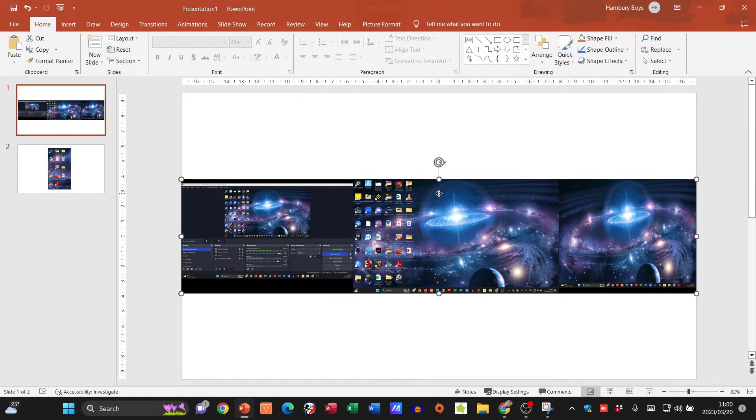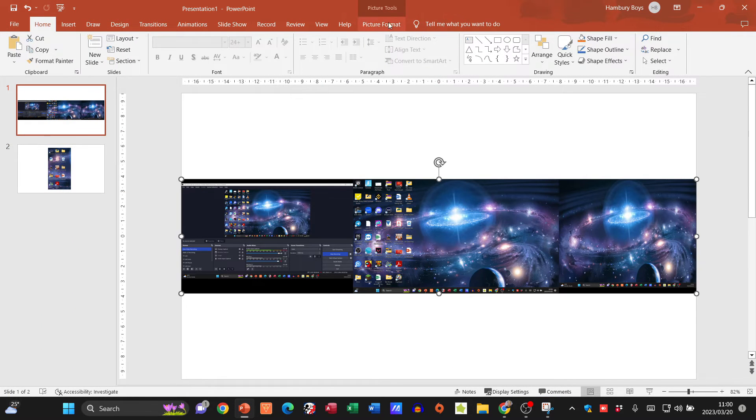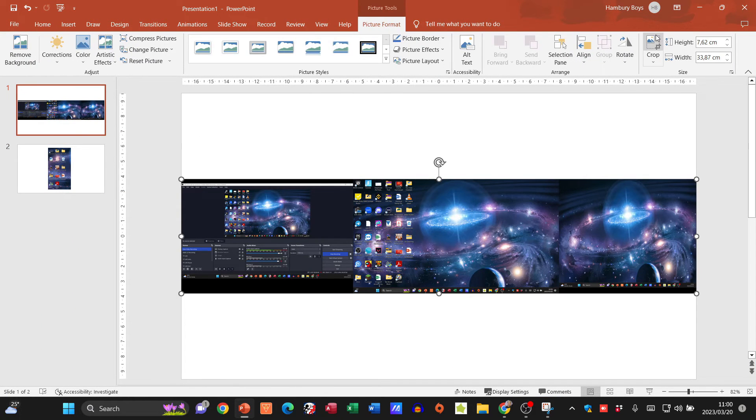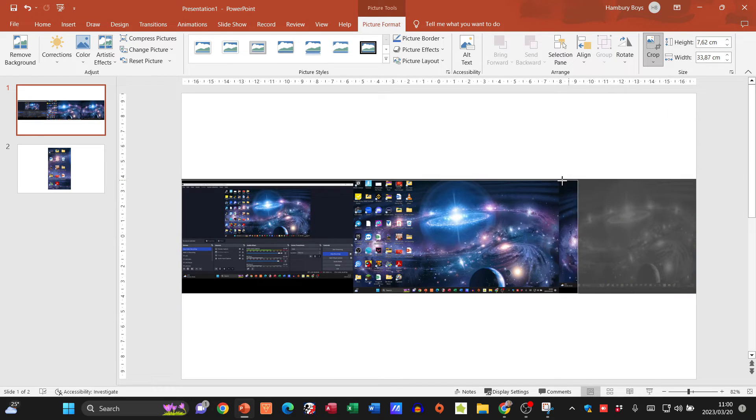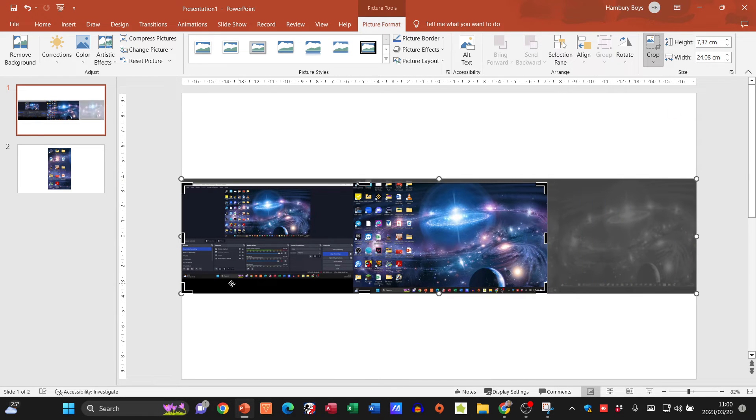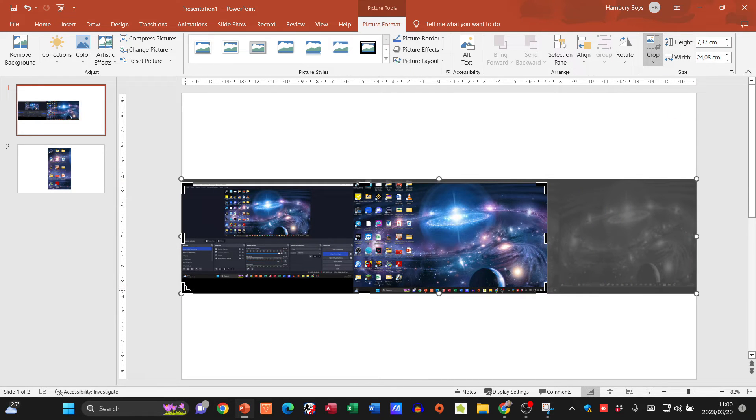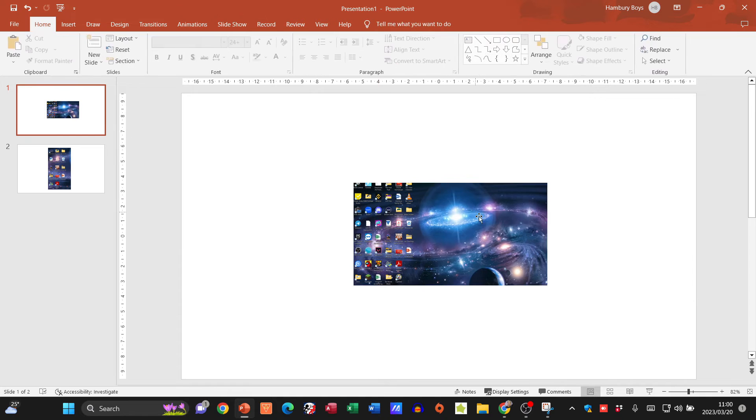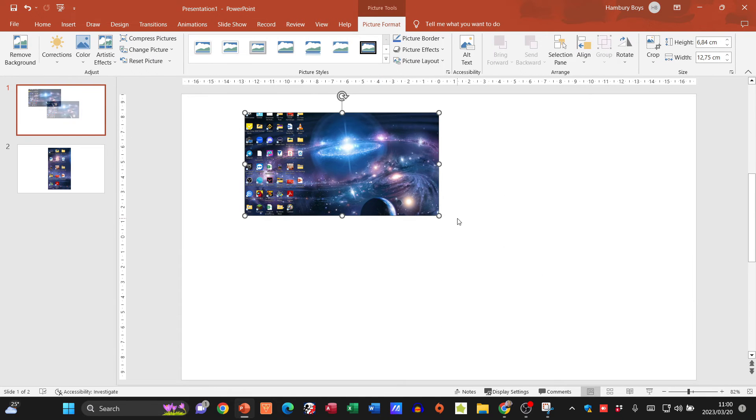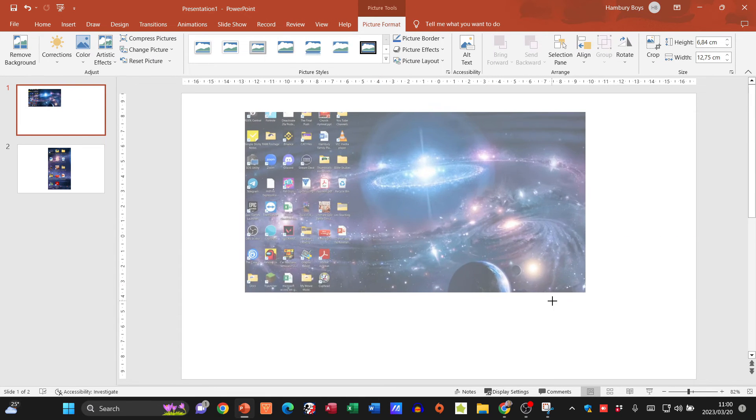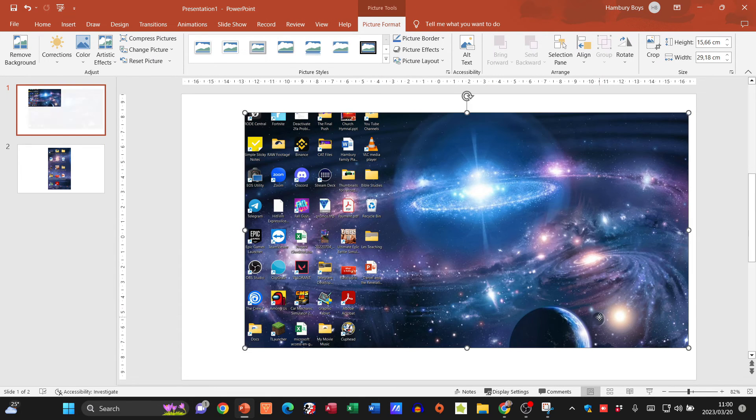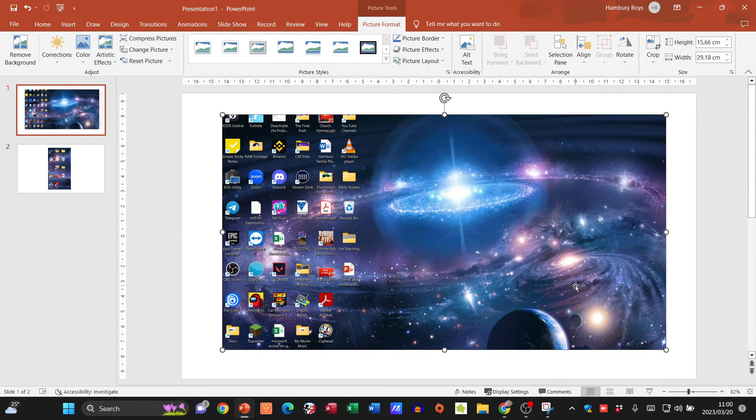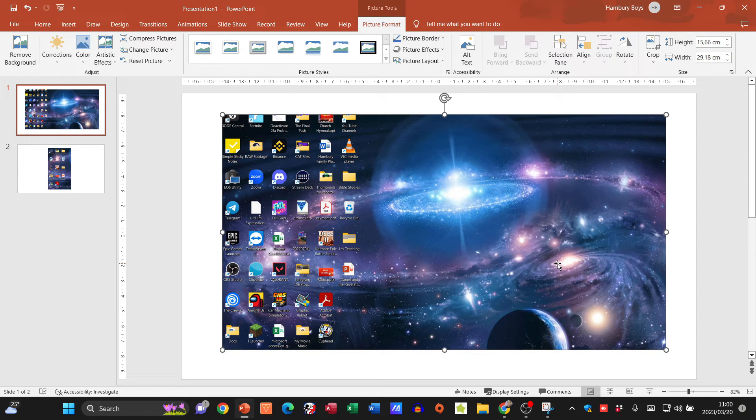If you use the Print Screen and you get an image like this, you can go and crop that image to exactly what you want. It just depends on what is actually easiest for you to do, but we've got Print Screen and we can use our Snipping Tool.